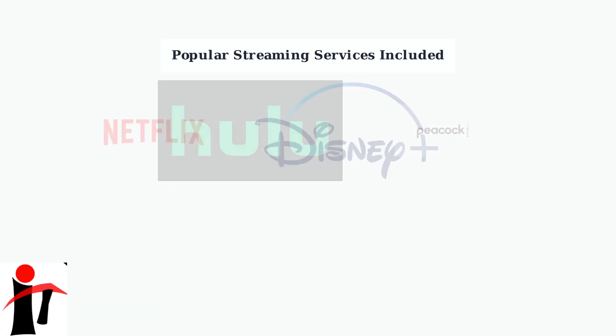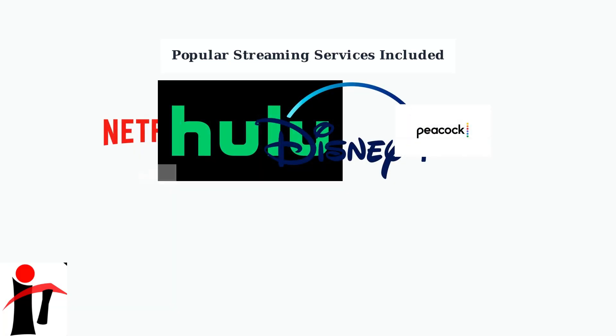These pre-loaded apps include all the major streaming services you'd expect, such as Netflix, Hulu, Disney+, Peacock, and Prime Video, giving you immediate access to thousands of hours of content.